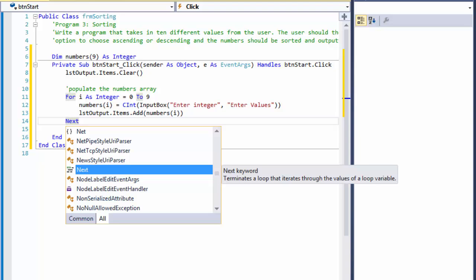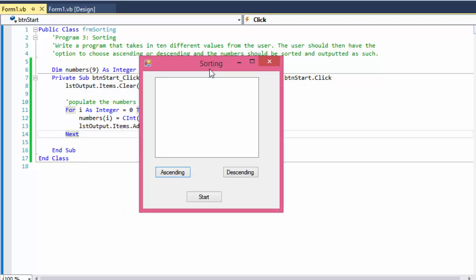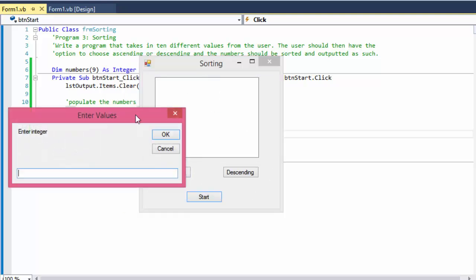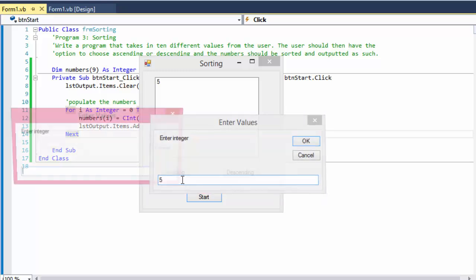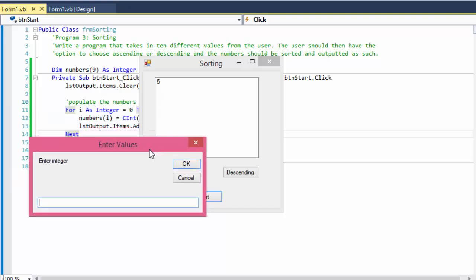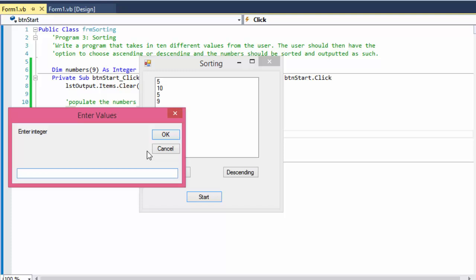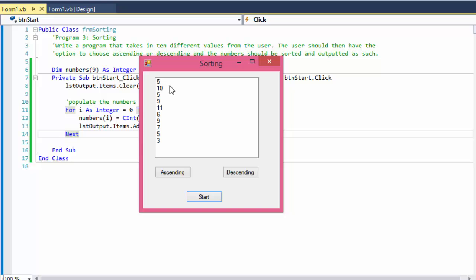That's all for the start button. When I run it now and click start, it says 'Enter Values' or 'Enter Integer'. I'll enter five, and as I enter it you can see it populates into the list box. Now we have ten numbers entered — but obviously they are unsorted, entered in the order we input them.